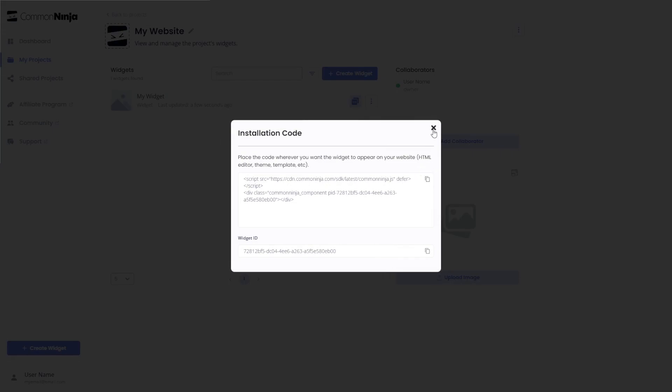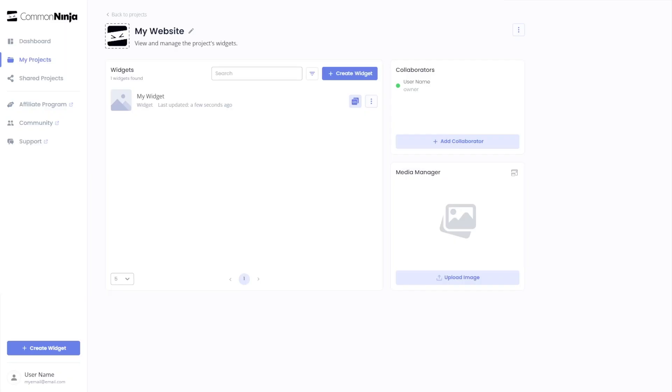And close the window. Remember, you can always return to the widget and keep on editing it.